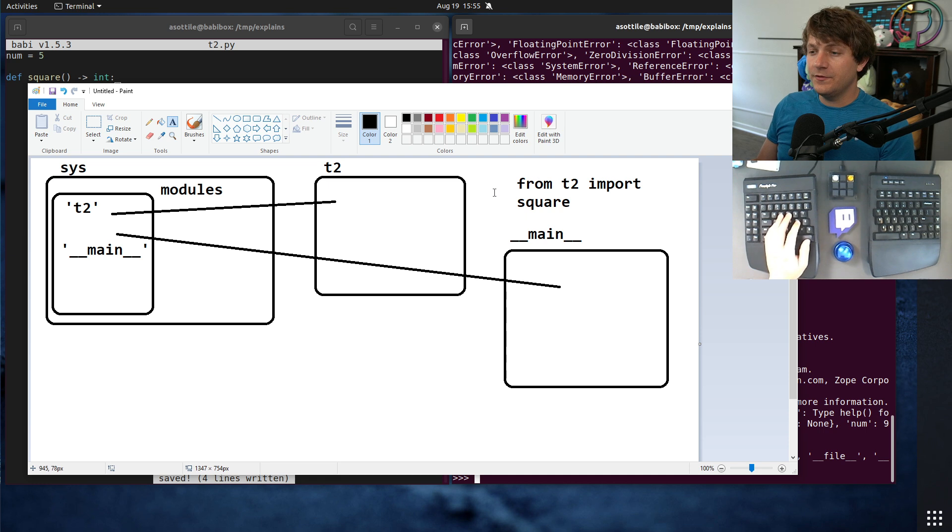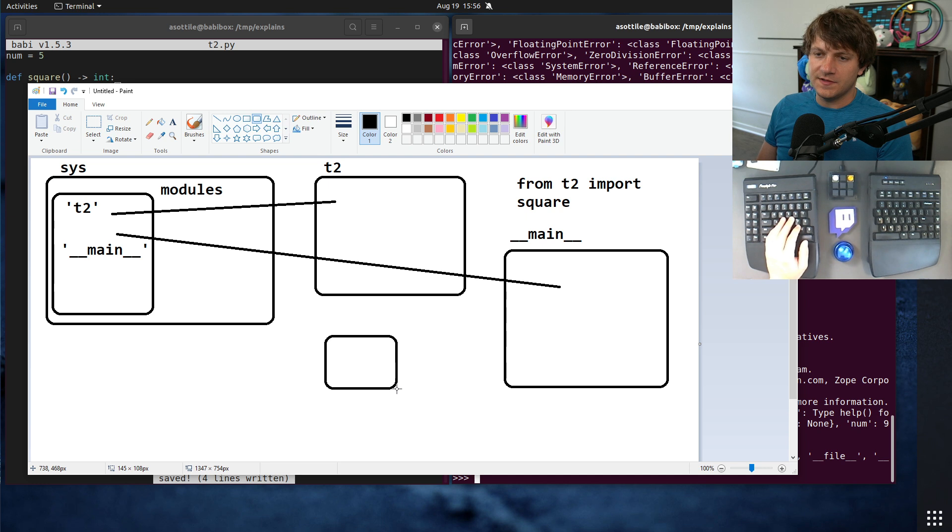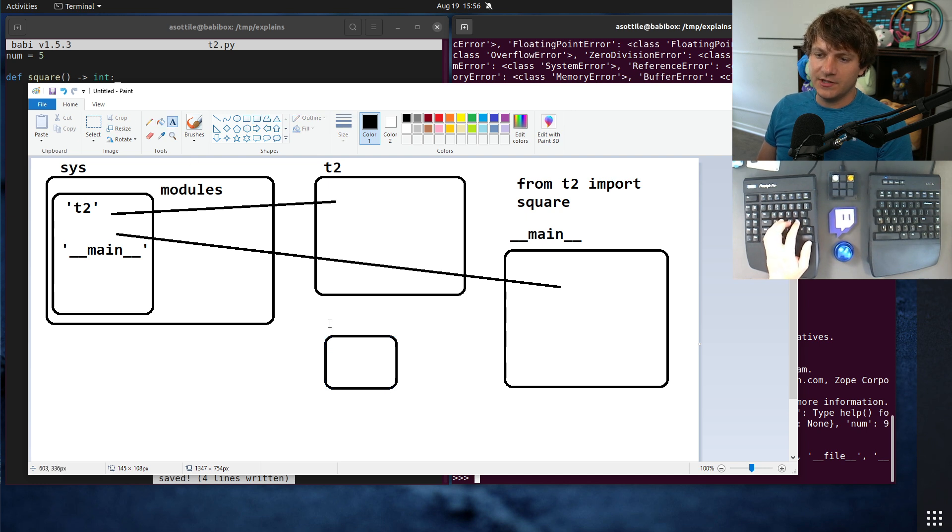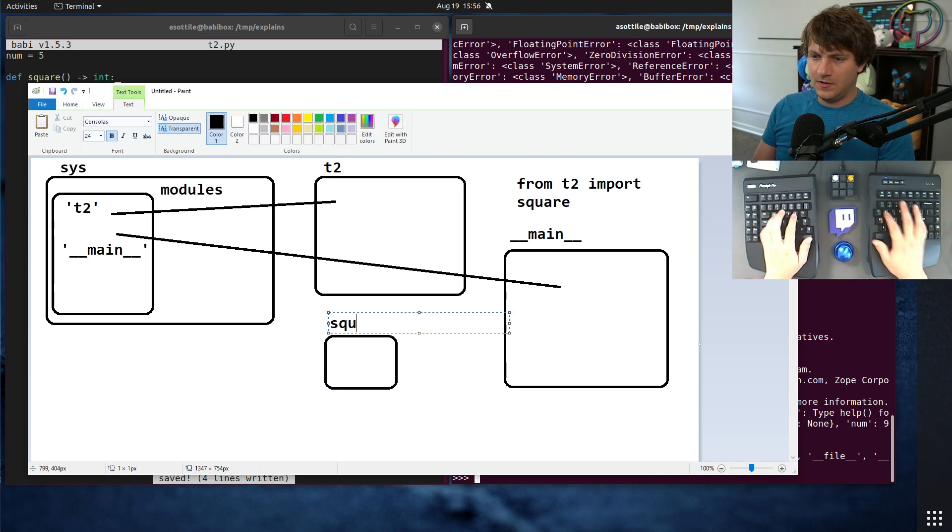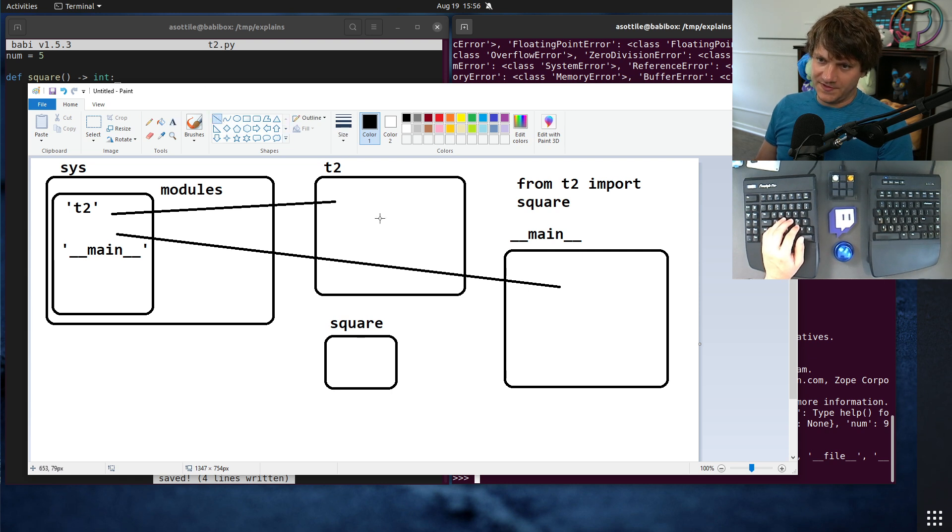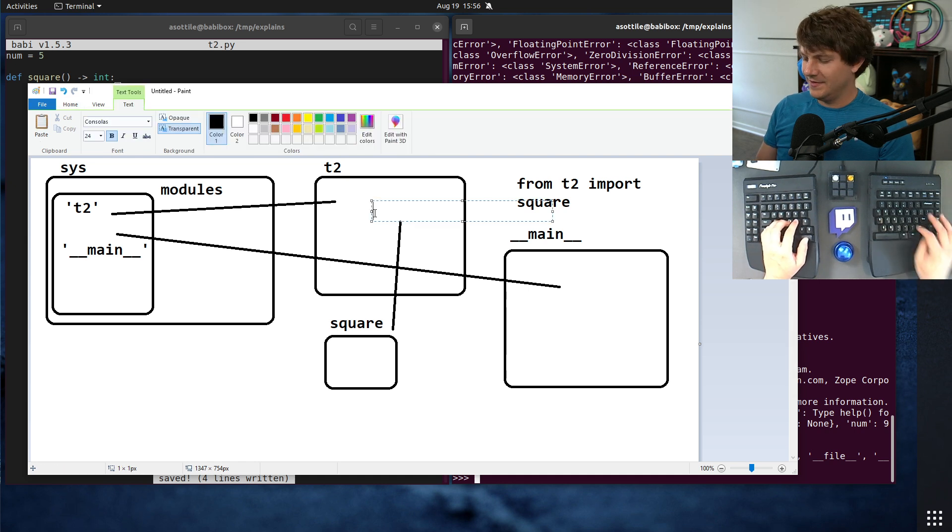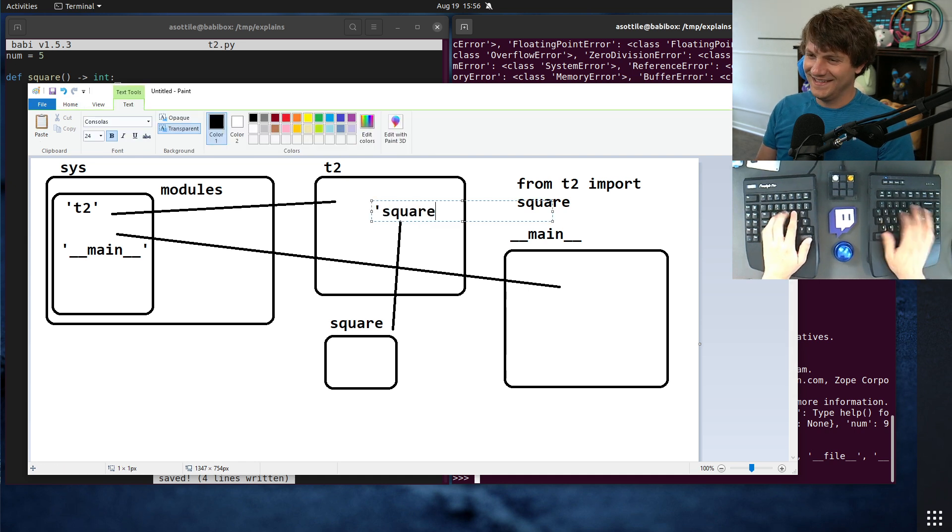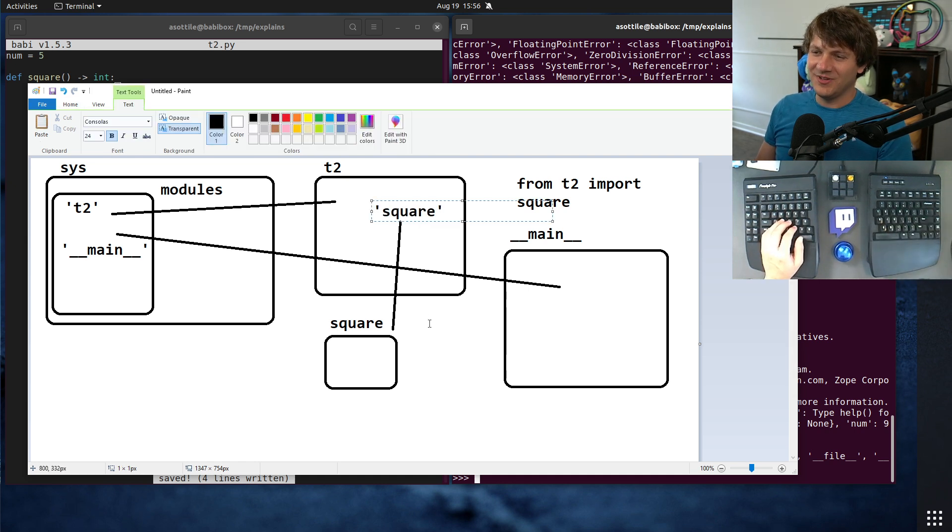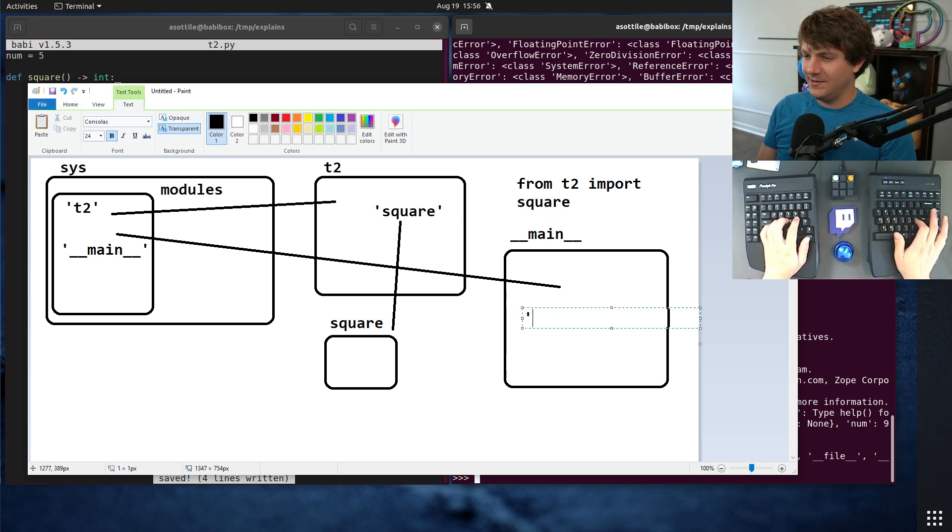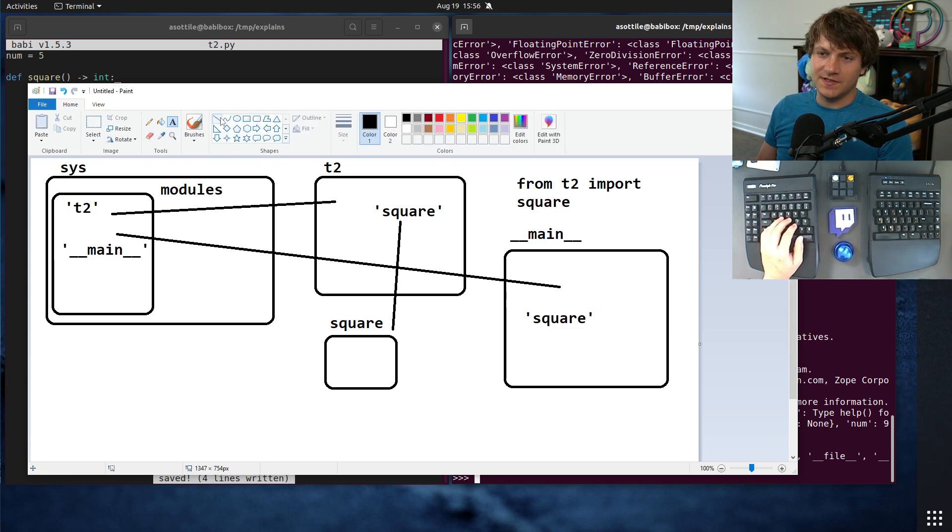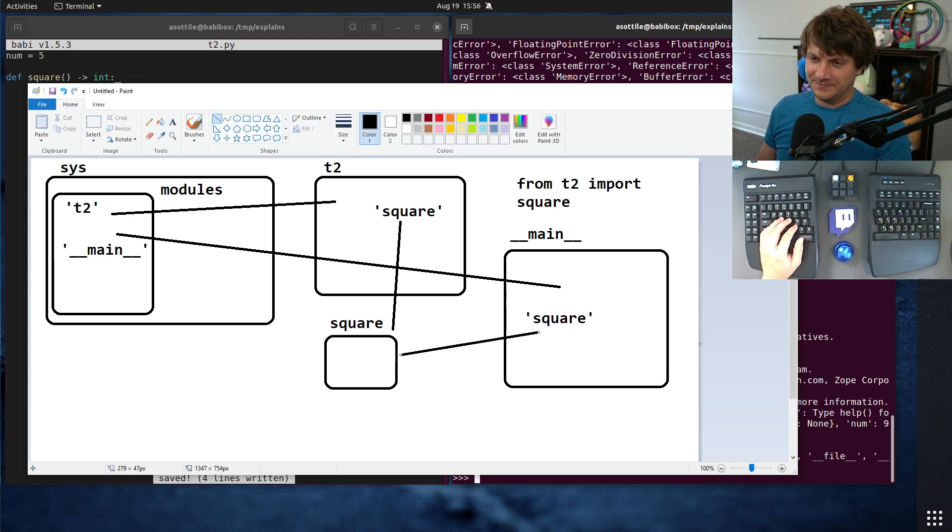So when we do from t2 import square, the t2 module creates a function object. This is our square function object. And there is a name from t2 that references square. So this is the name square. This is going to be a little bit all over the place. And we also have a name here that is square that also references this function object.